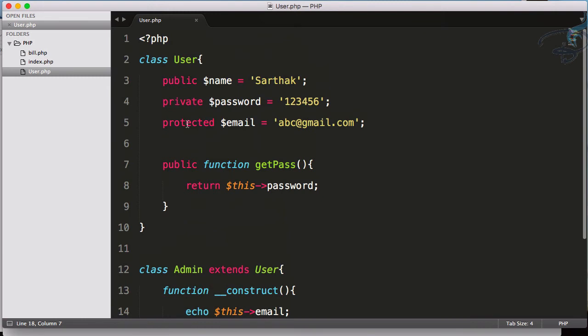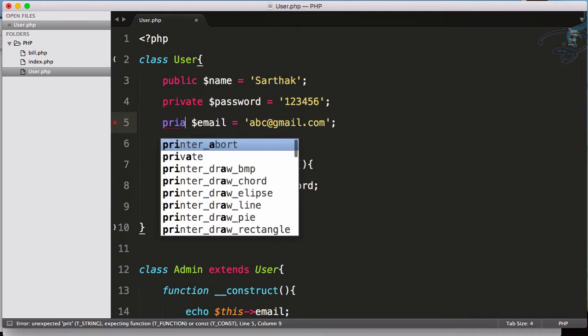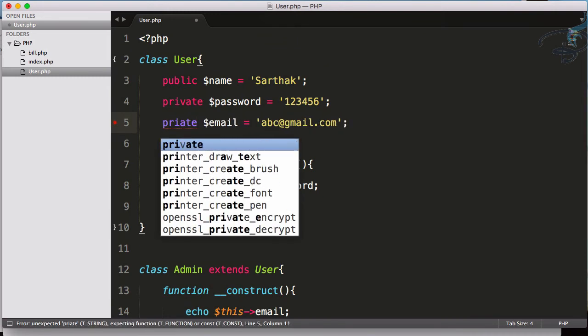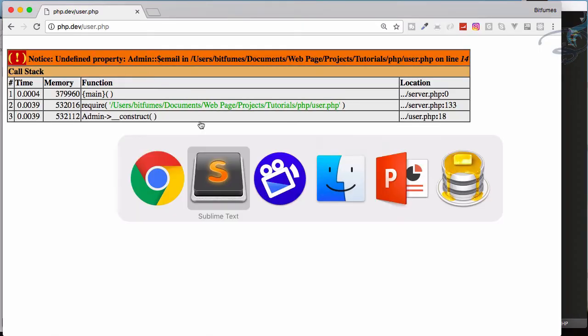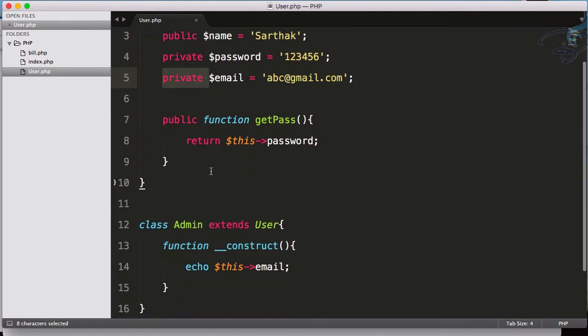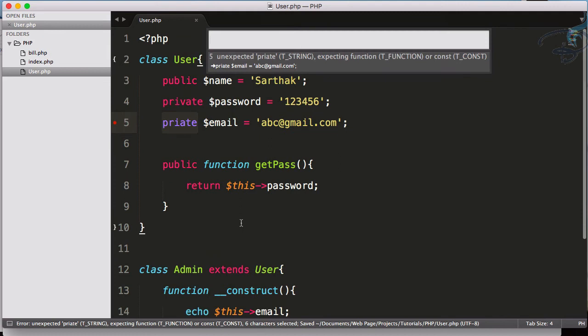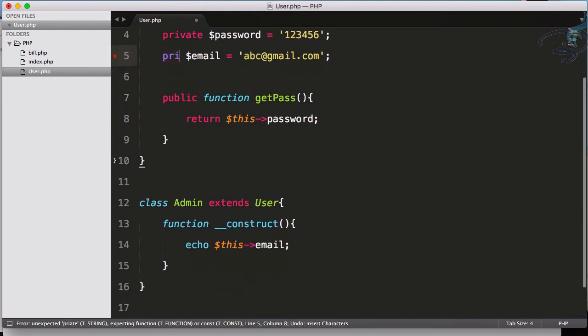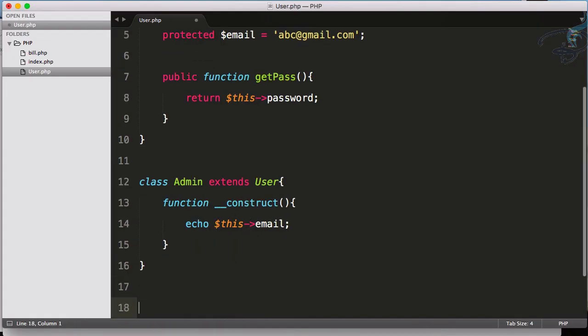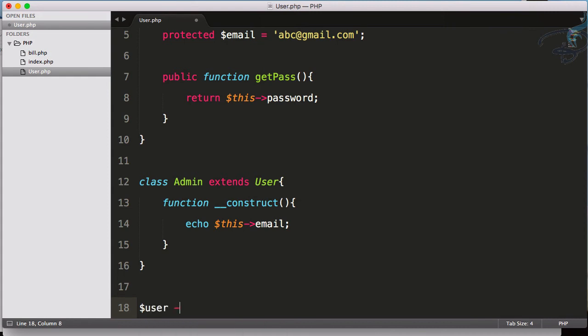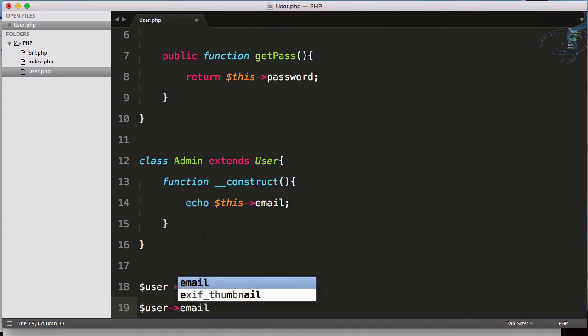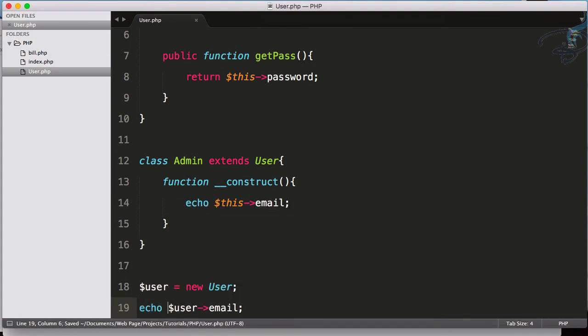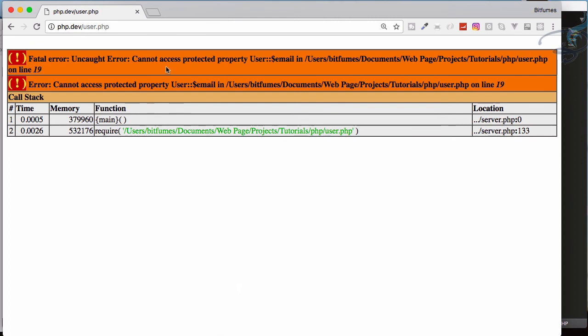But if I use it as private and reload, you can see it says undefined property. That means this property is not passed to the Admin class. So obviously, protected is available to the class which is going to extend. But again, if you try to use $user = new User and echo $user->email, you will get an error. Let me comment this, refresh, and you can see it says cannot access property protected.